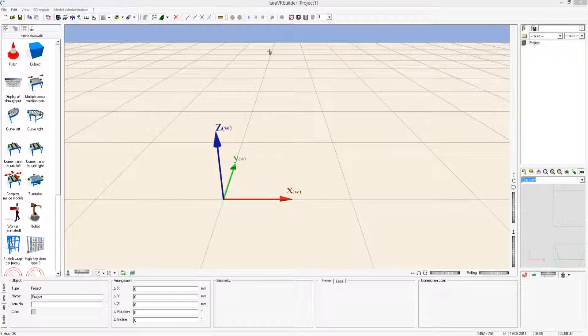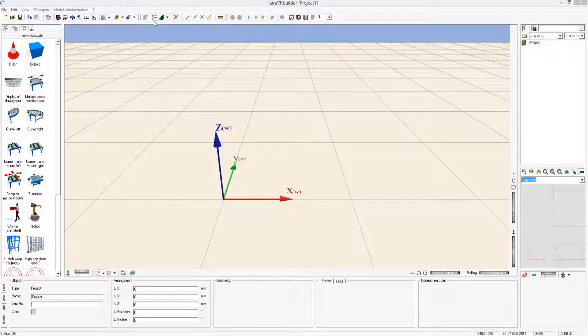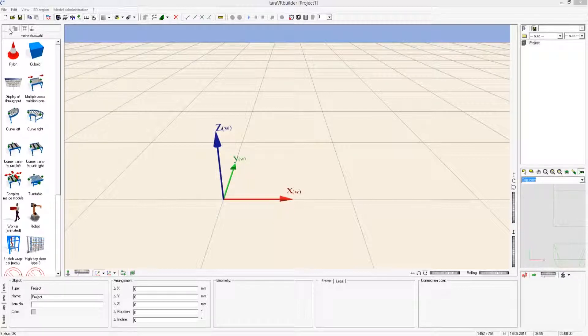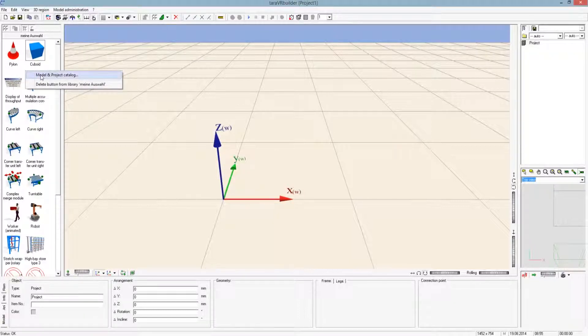This catalogue can be opened by clicking on the button with four diamonds or the same button on the left side. Another possibility is clicking with the right mouse button on the library and choosing the menu point module and project catalogue.